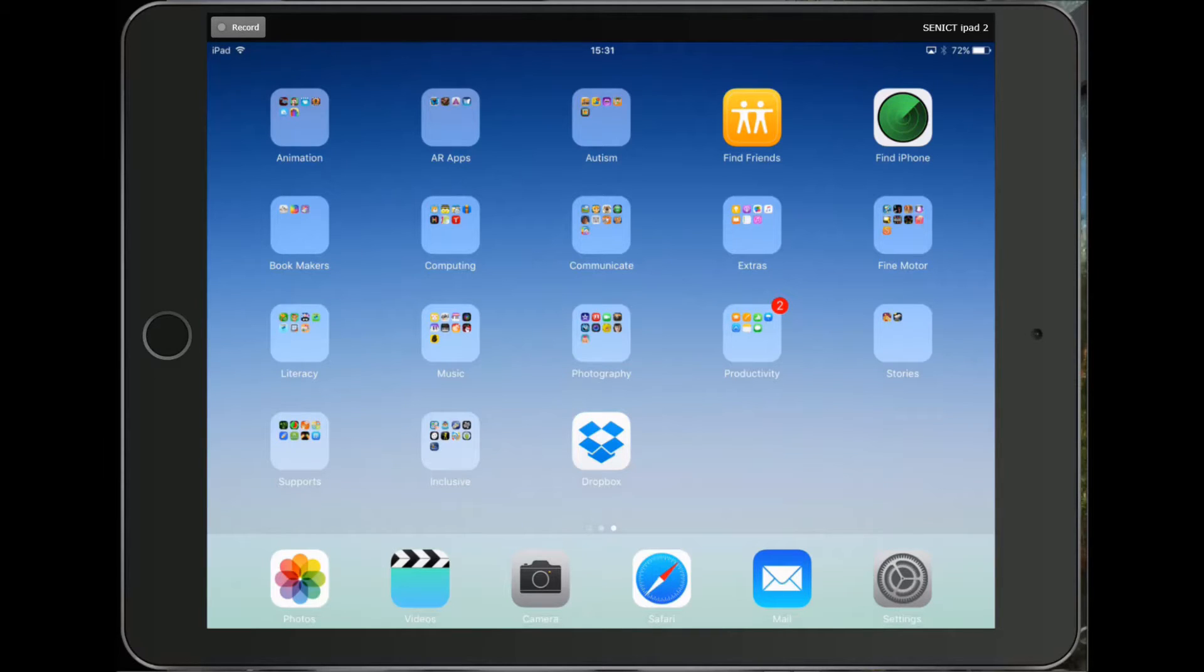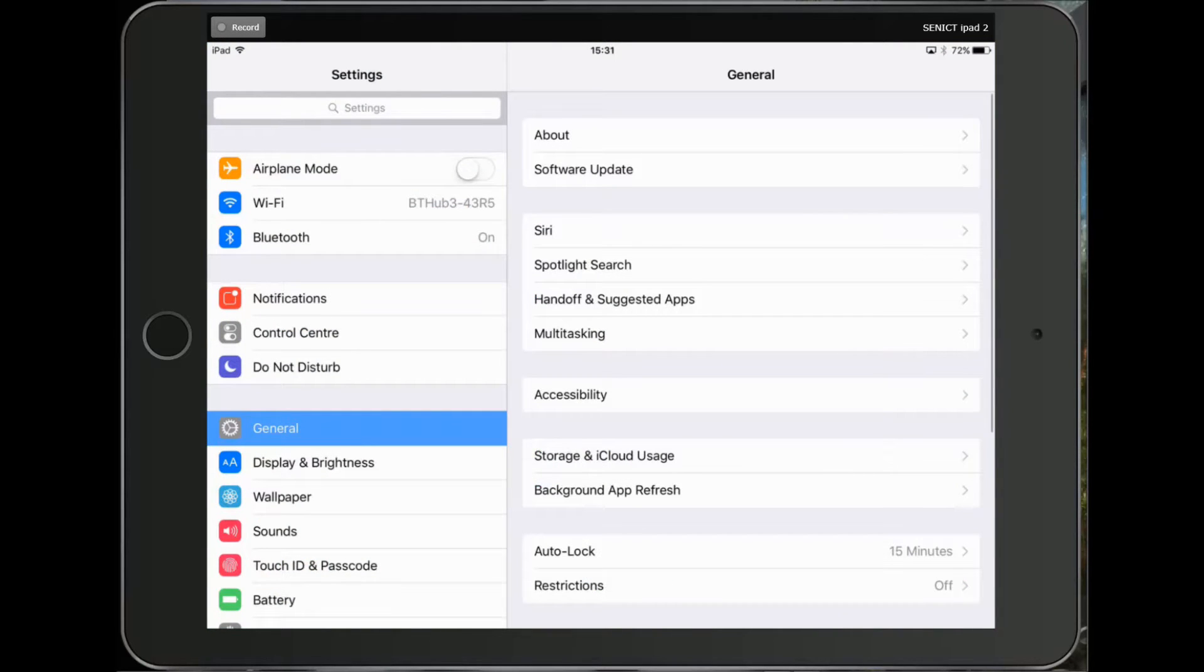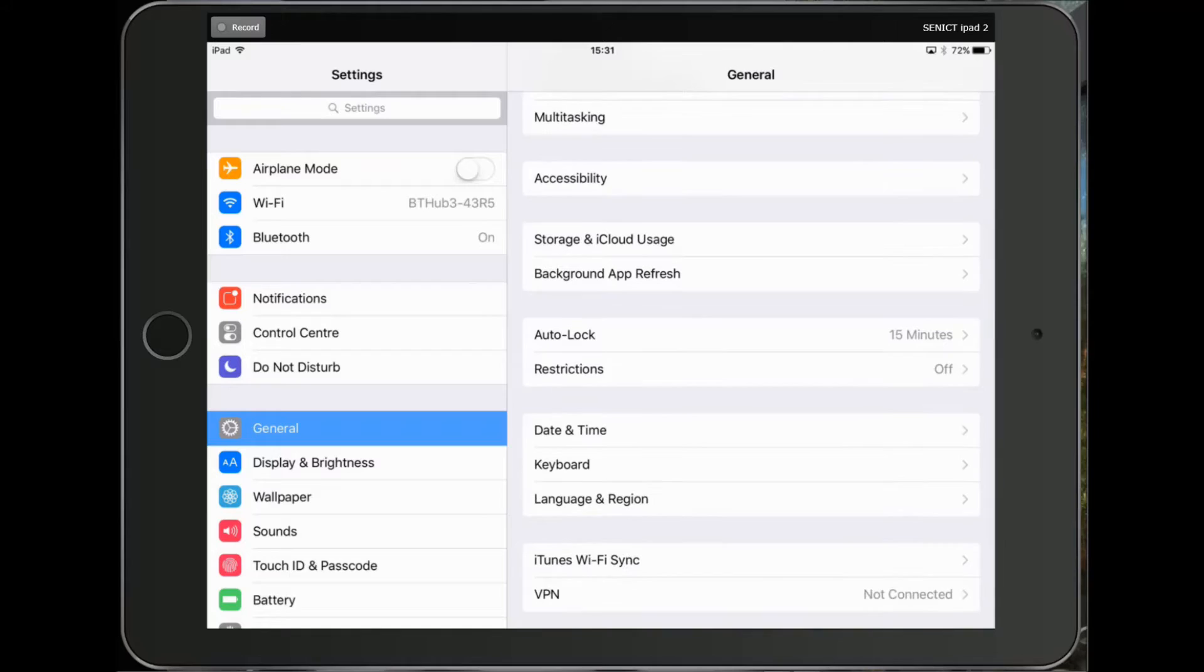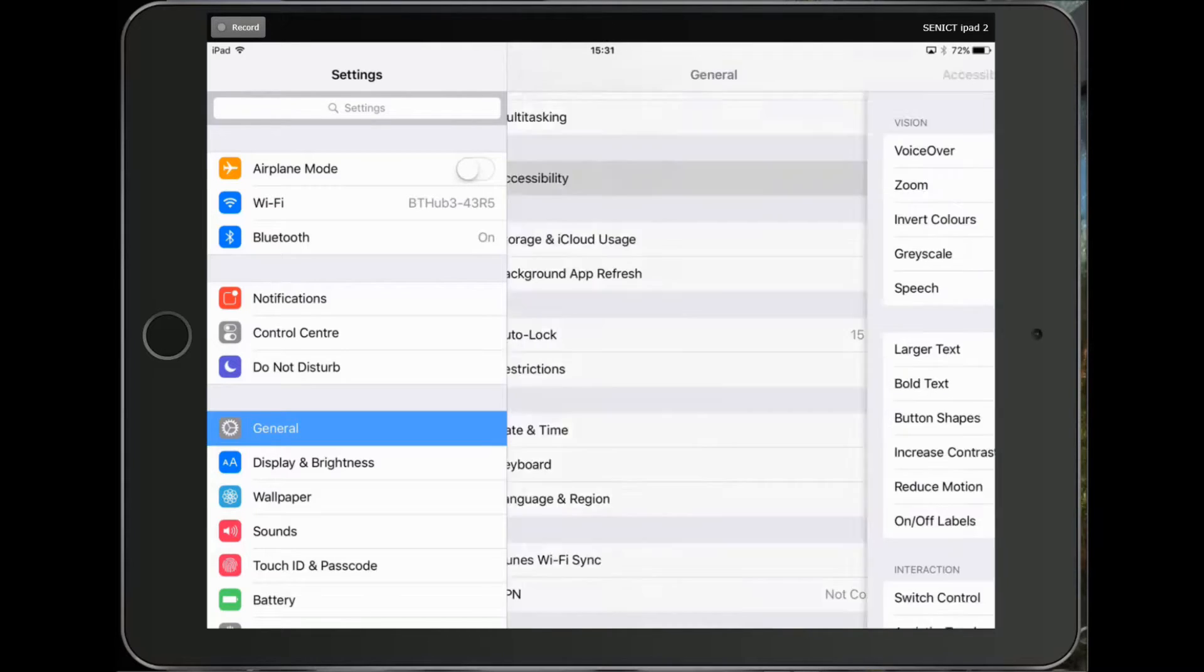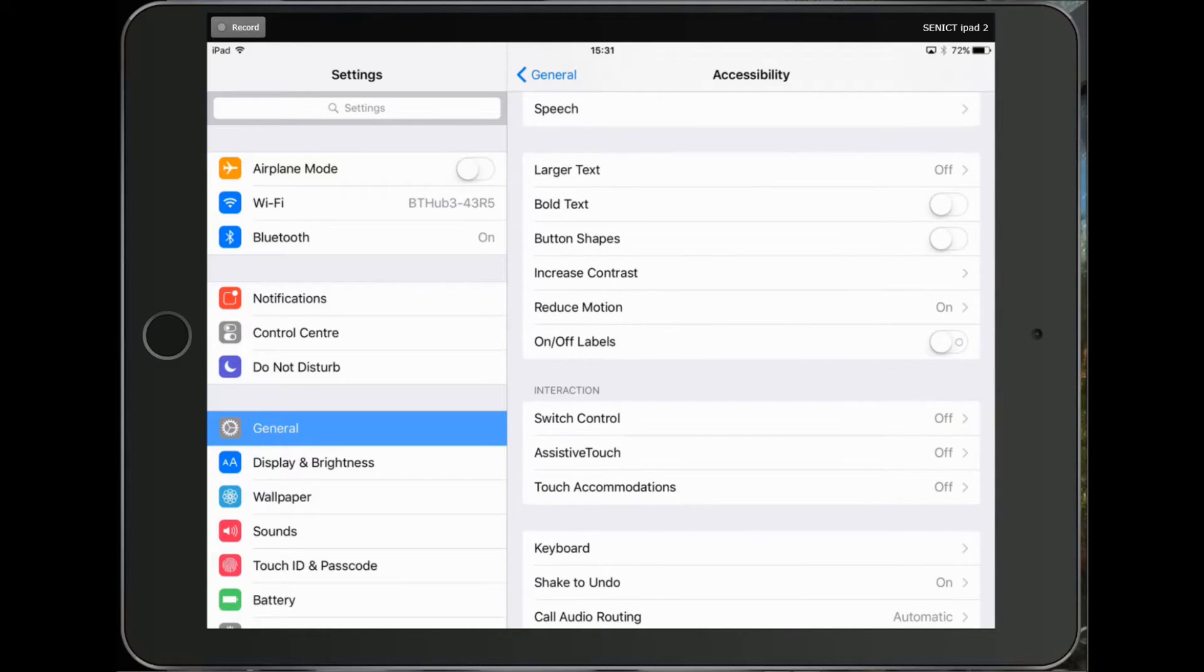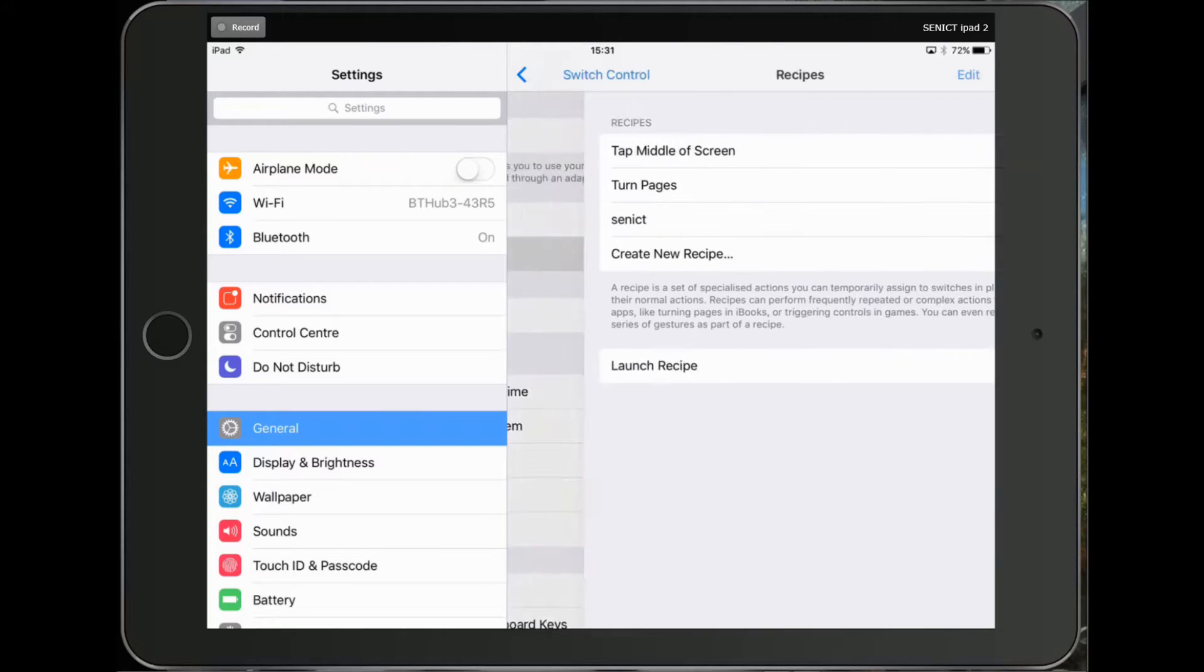So here's how to set up a switch to use a switch recipe. I'm going to click Settings and then I'm going to go to General, scroll down to Accessibility and choose Switch Control. I then need to choose Recipes.